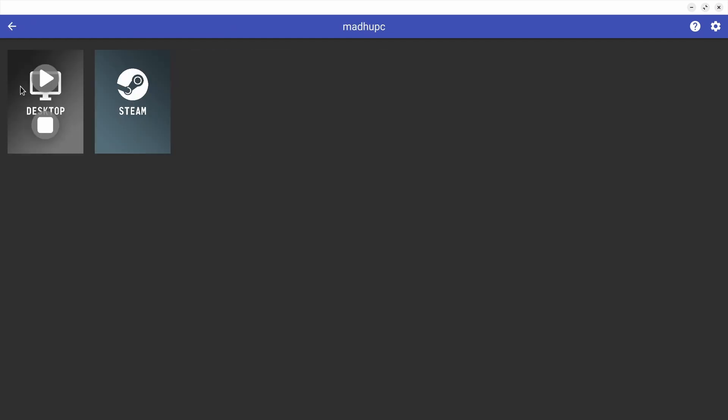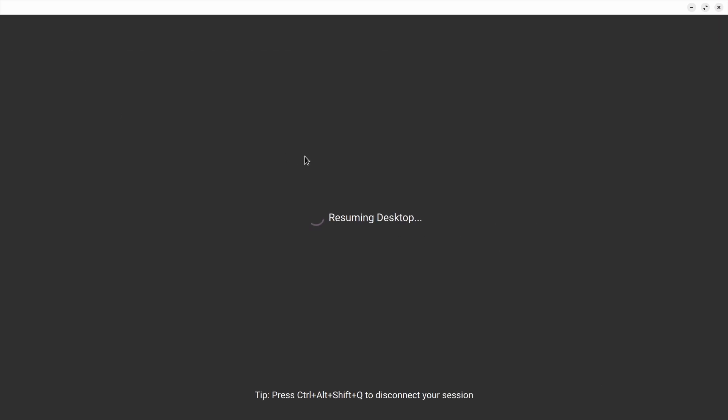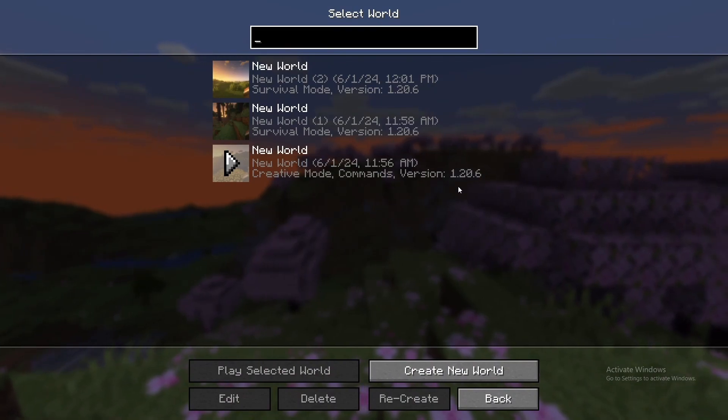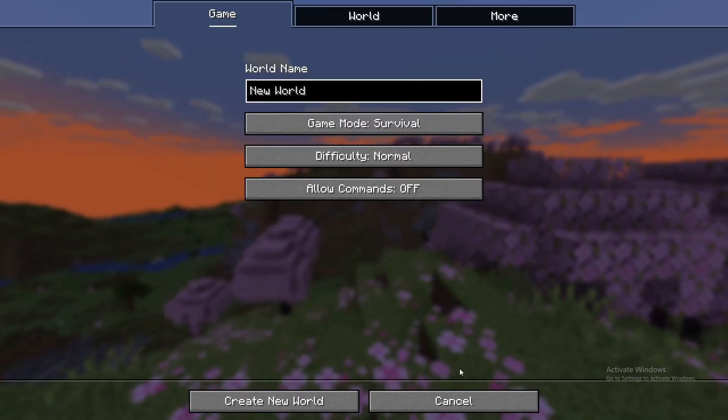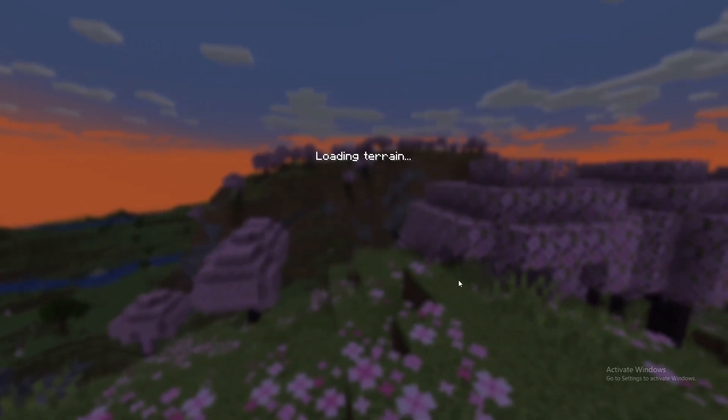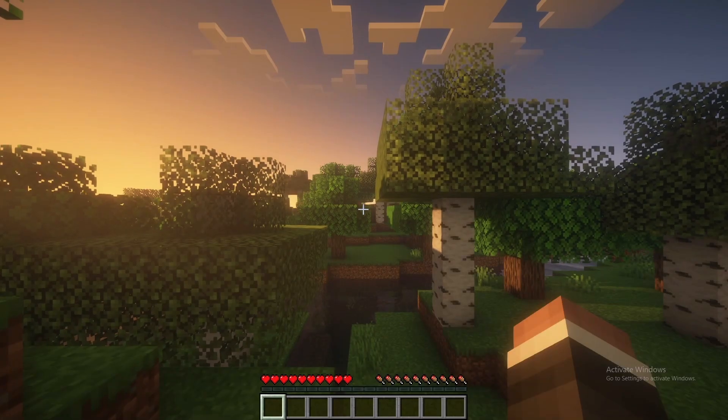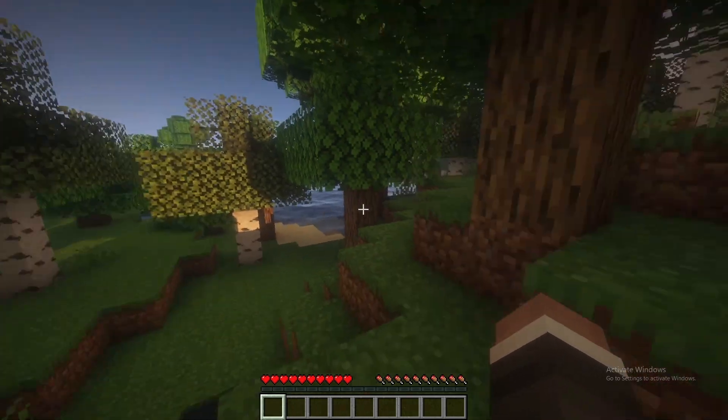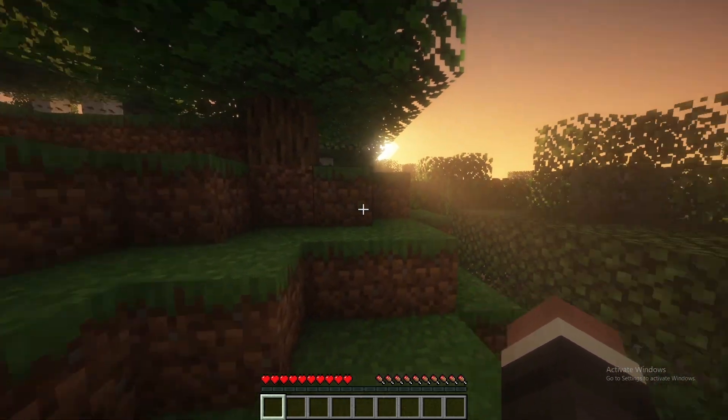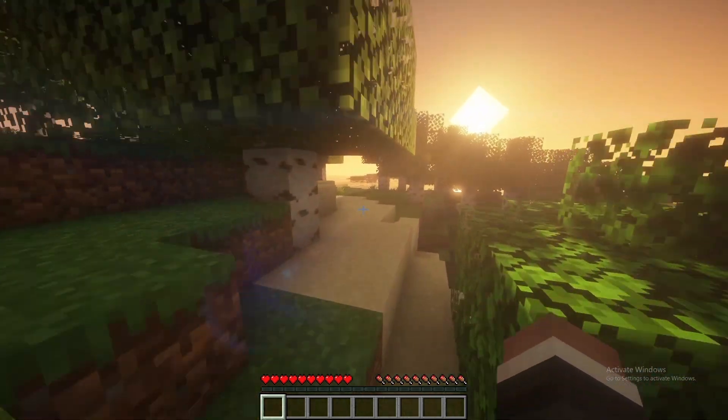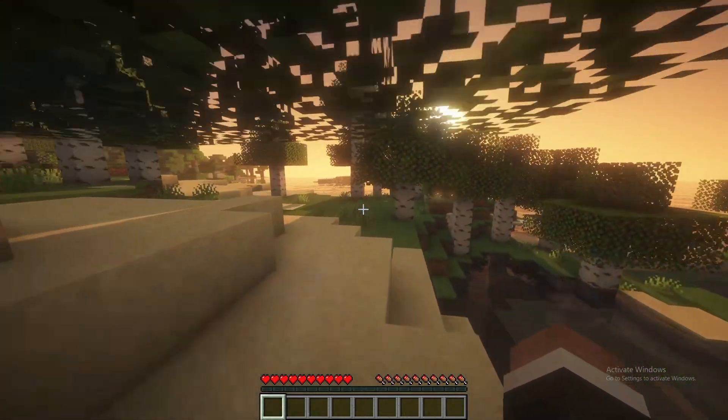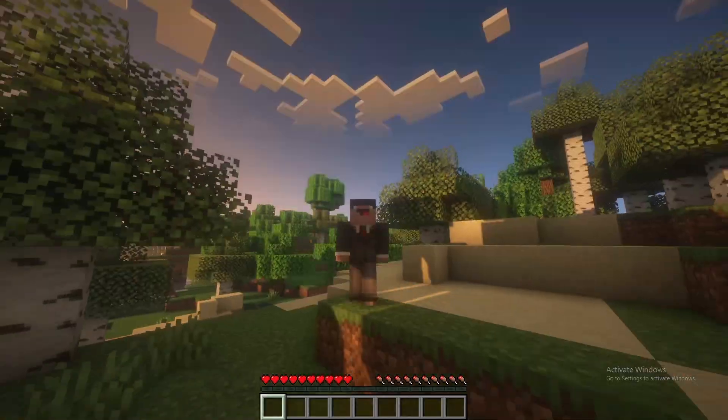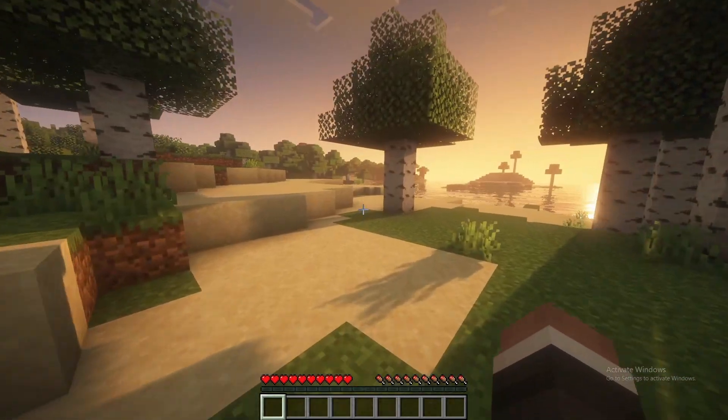Sunshine is a self-hosted game streaming server which allows you to stream your computer's desktop to any of your devices. It's extremely fast with minimal latency and can be run on any computer. Today I'll be showing you how to set it up, connect with any device, and make it accessible from outside of your local network.